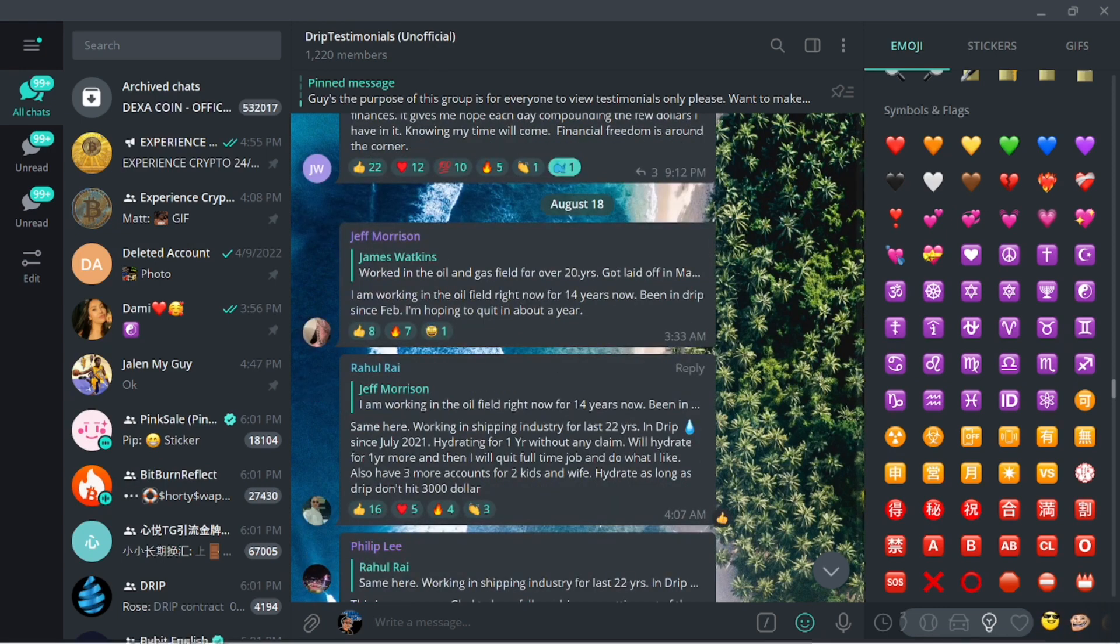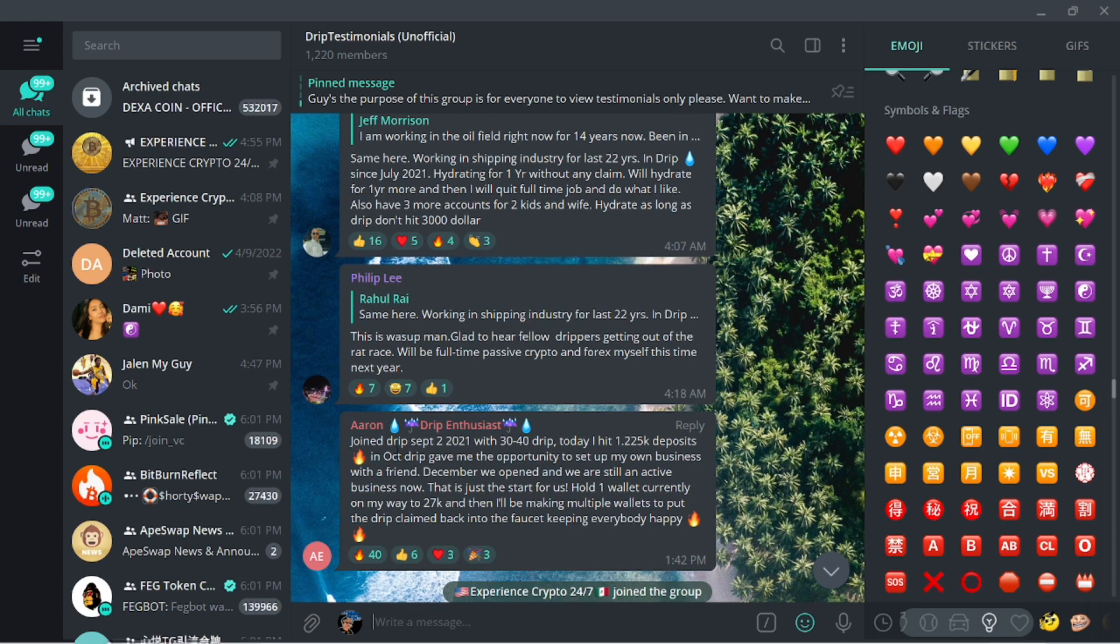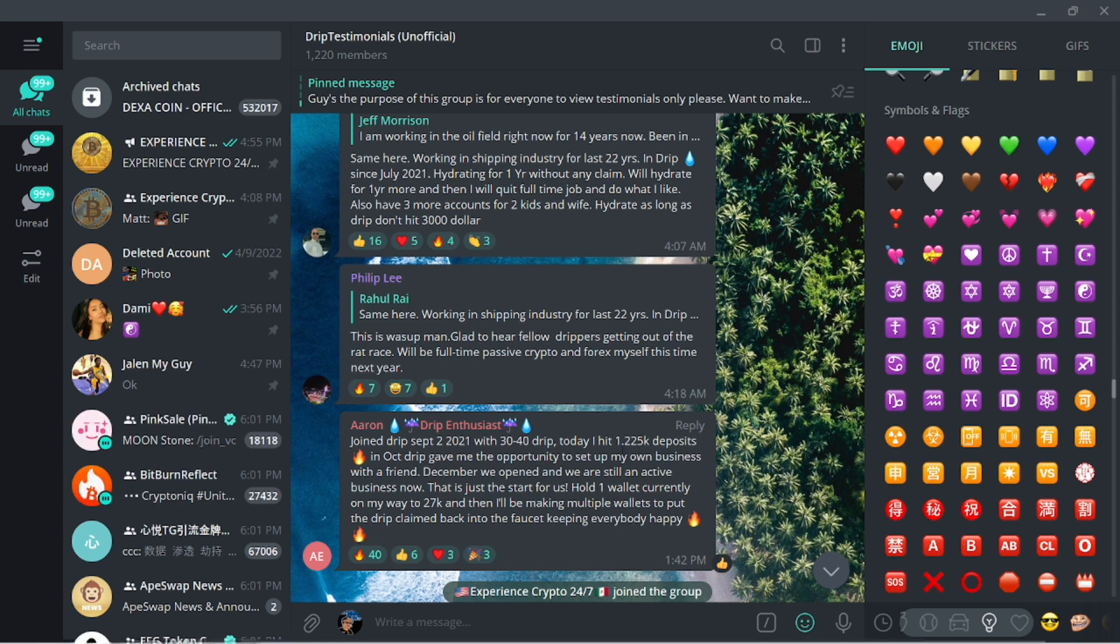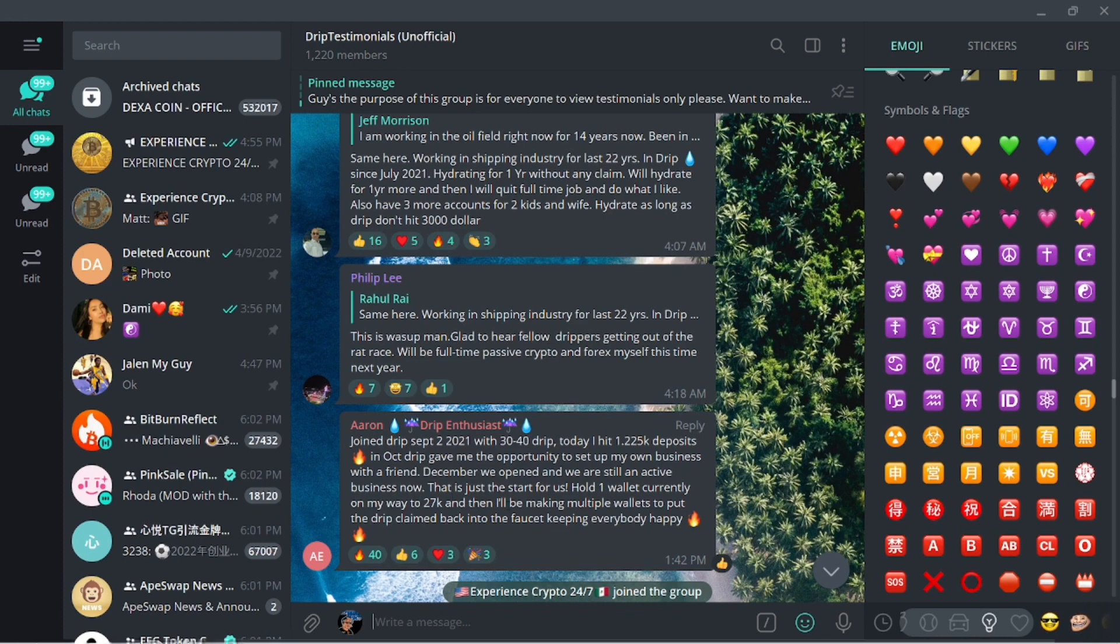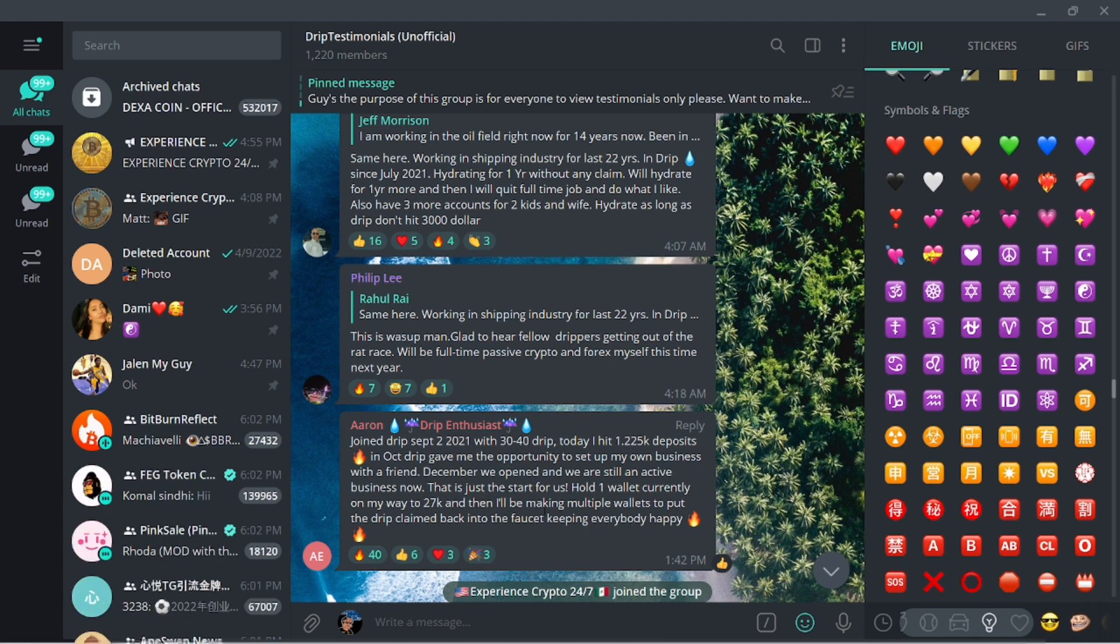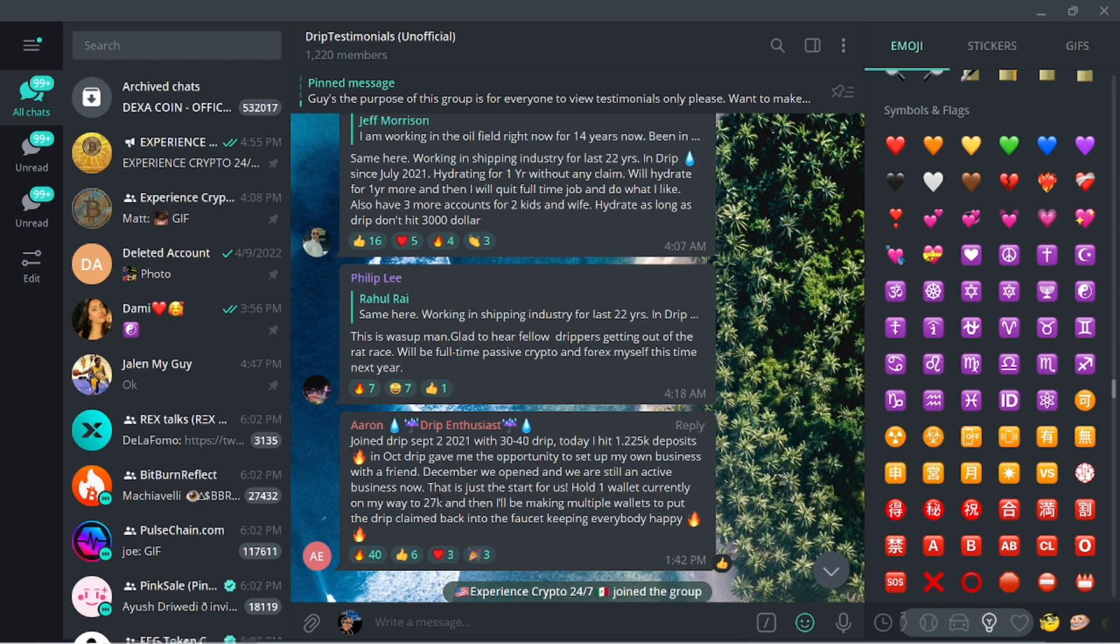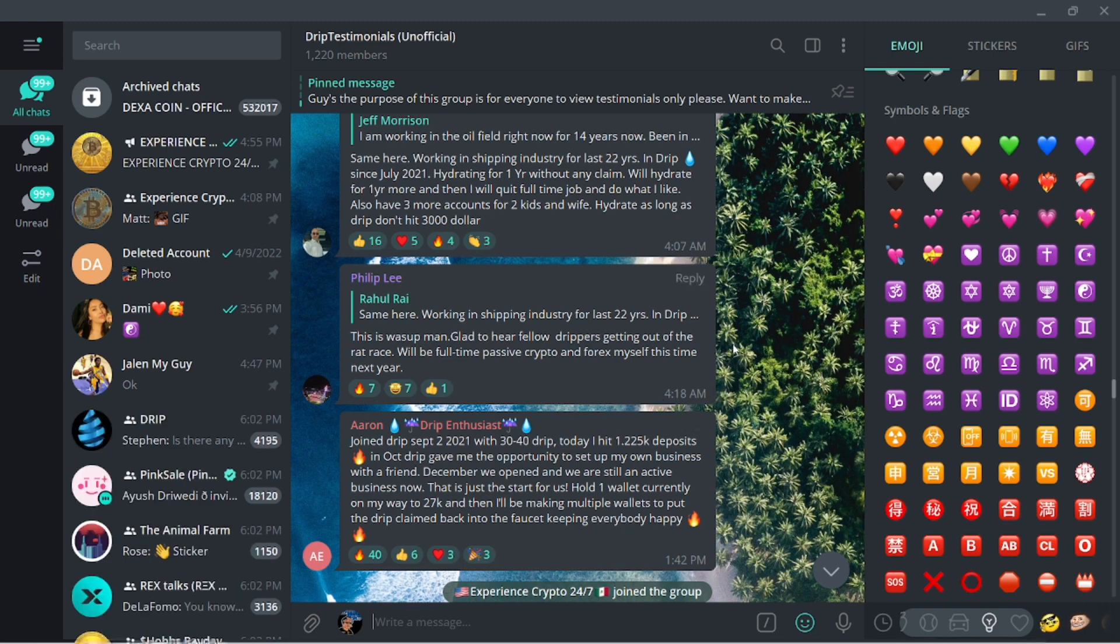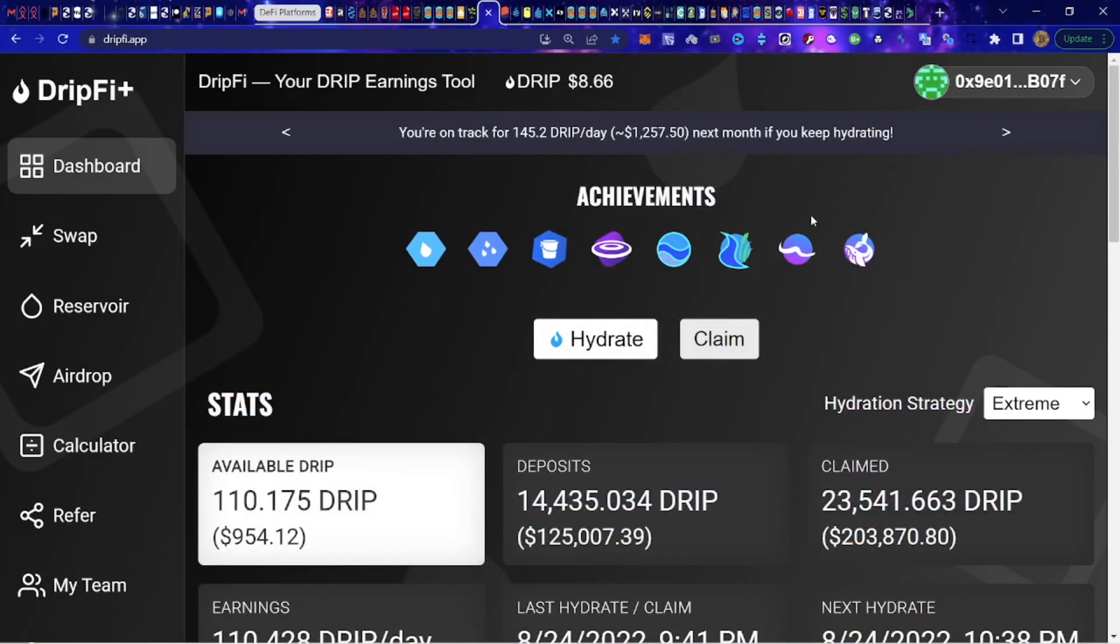Shout out to that my dude. Let me read through another one, this is Aaron. He joined Drip back in September of 2021 with 30 to 40 drip and today he's got a deposit of 1225 drip. In October Drip gave him the opportunity to set up his own business with a friend, December they opened and we're still active in business now. That's a beautiful story, taking Drip to be able to start a business, brick and mortar whatever kind of business. That's just a star for us. Currently on my way to 27,000 that's right, and then we'll be making multiple wallets to keep the passive income engine rolling.